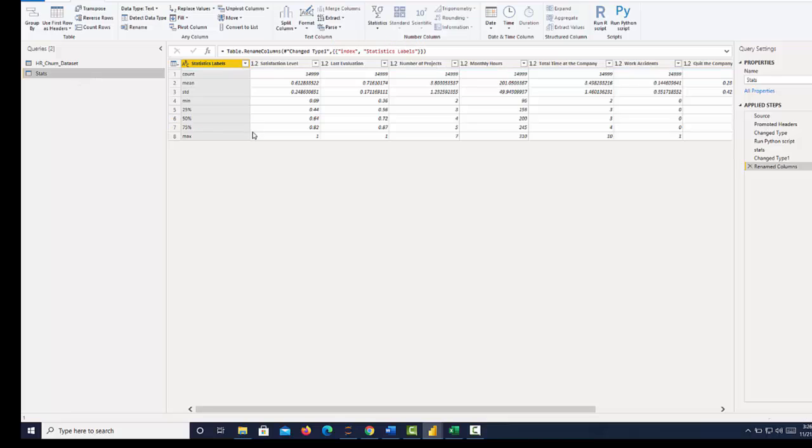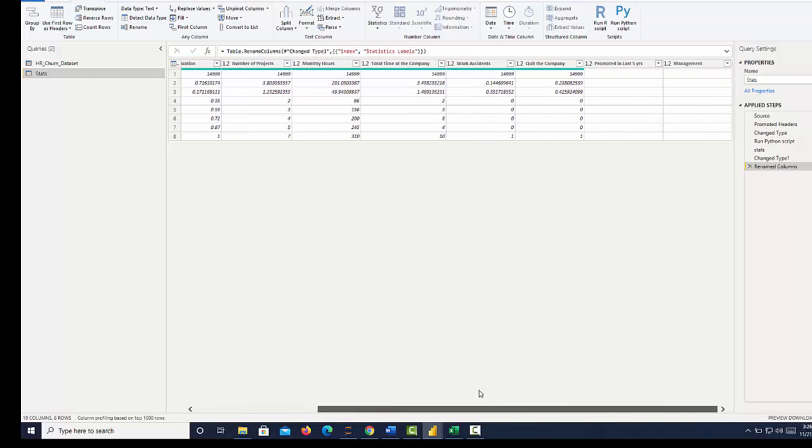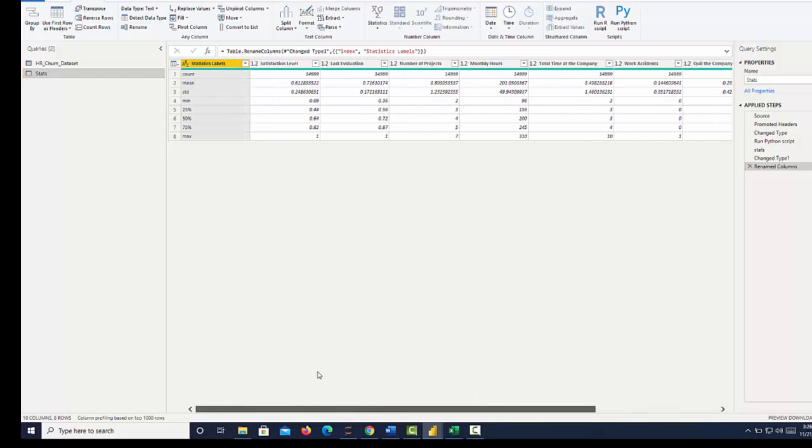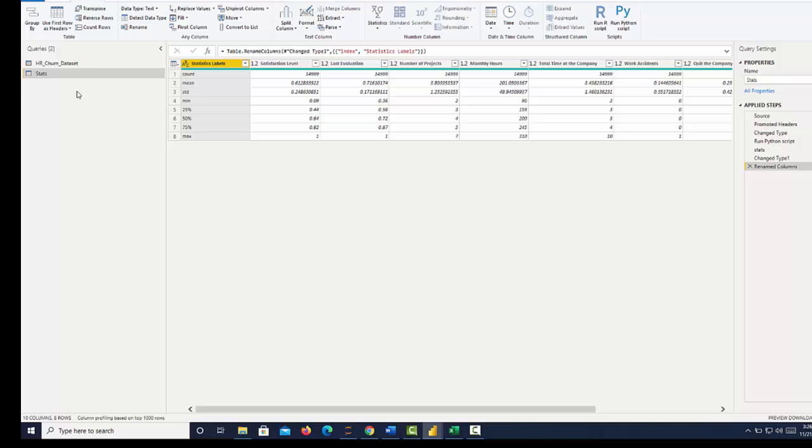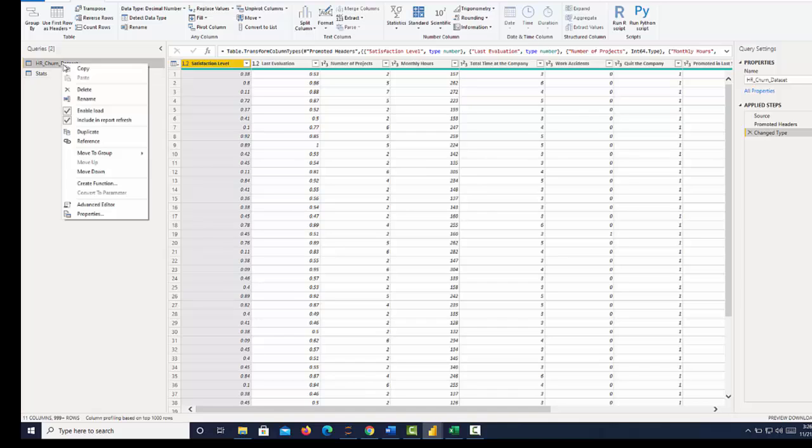So now we have access to all that data, all the summary statistics for those different columns. The next thing we want to be able to do is create a correlation table that will show us how these numerical features are correlated with one another. And then we're going to visualize that in a heat map. I'm going to go back up to the original data set, right click, and duplicate.